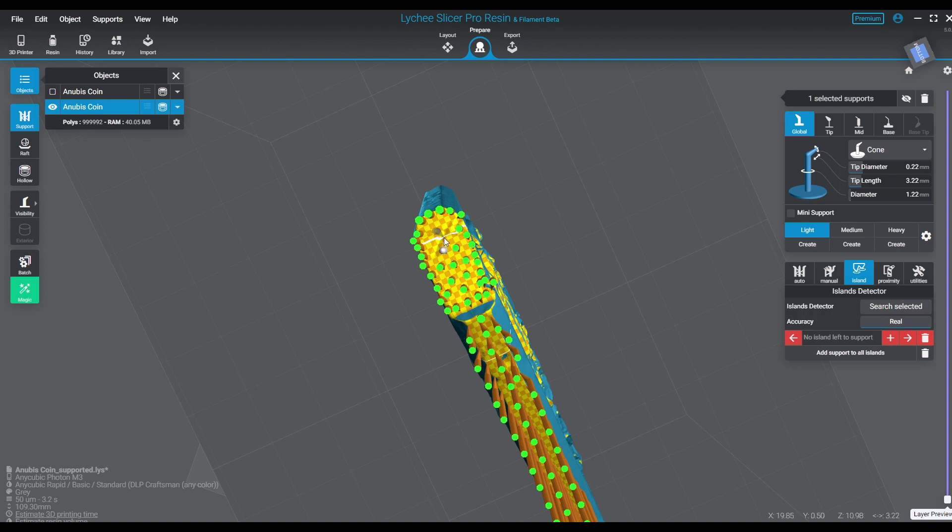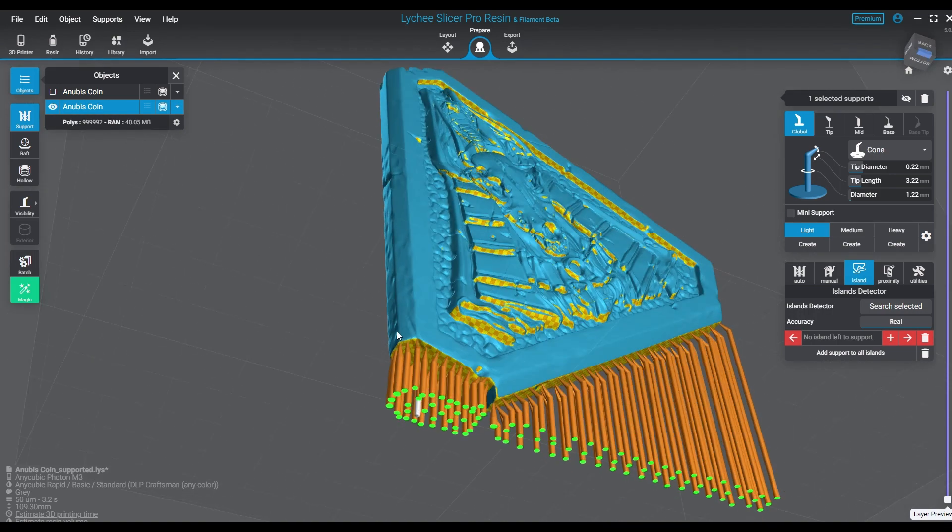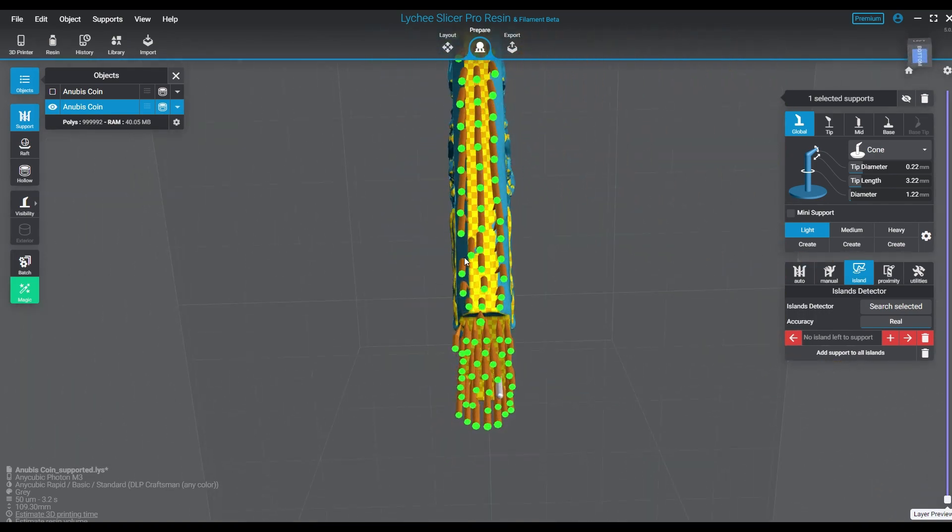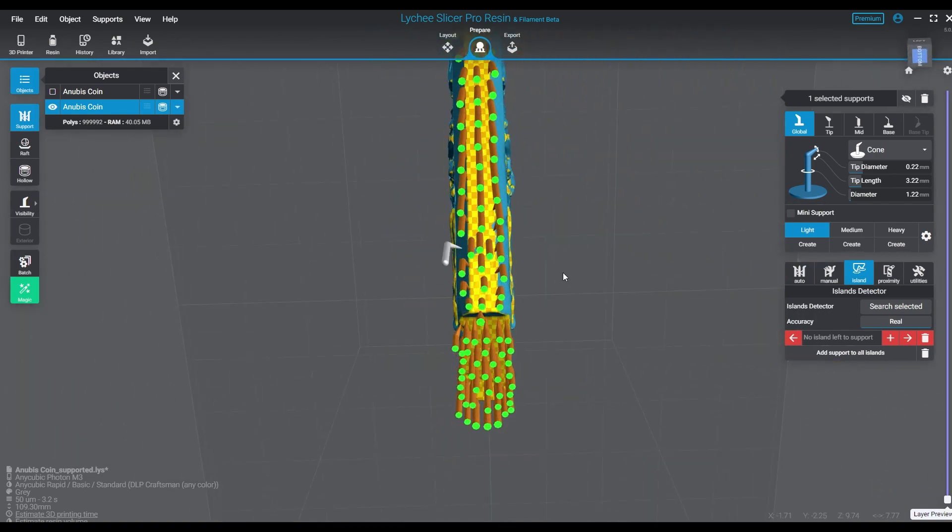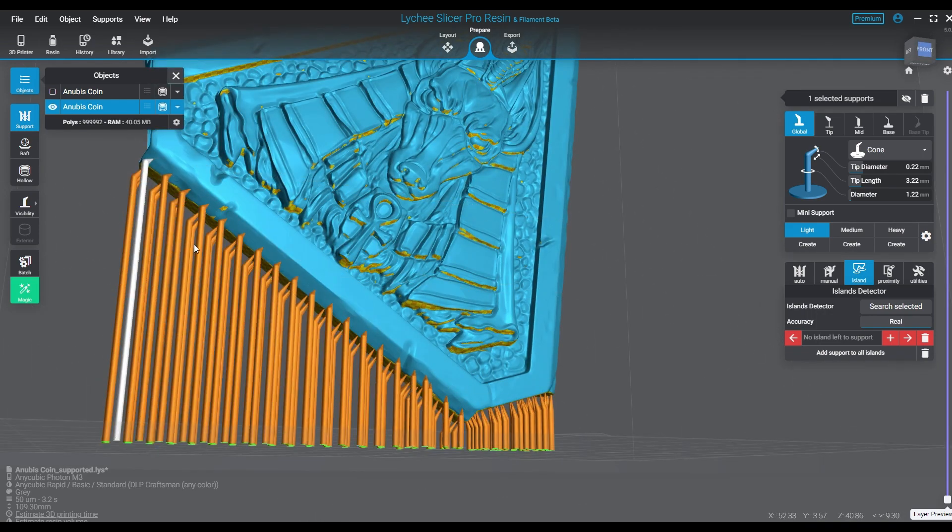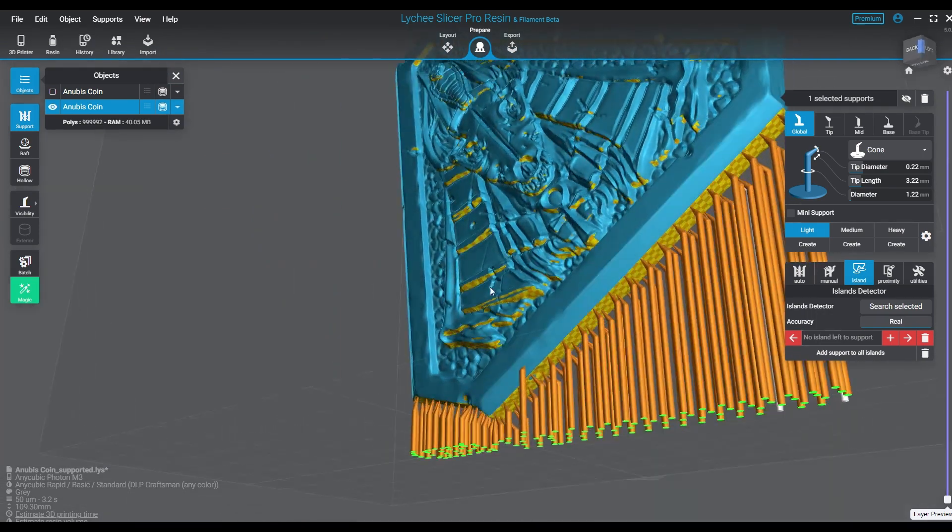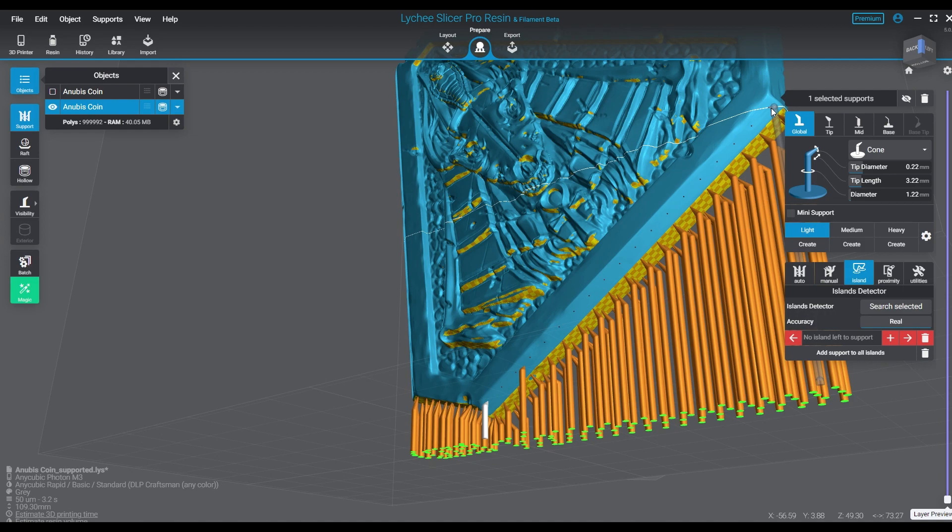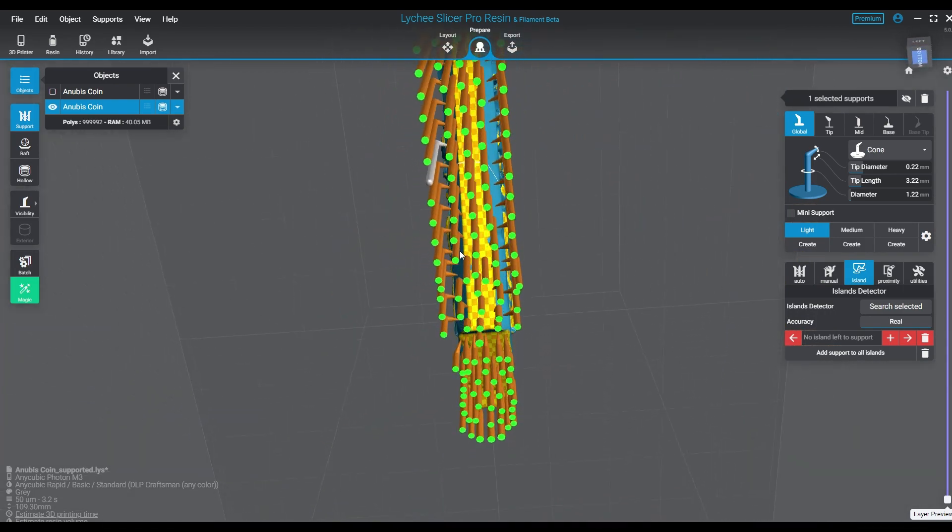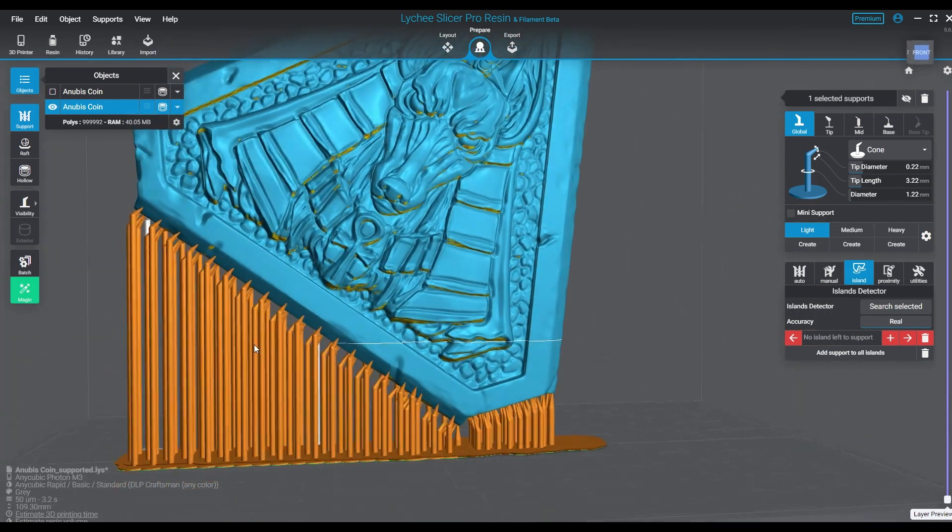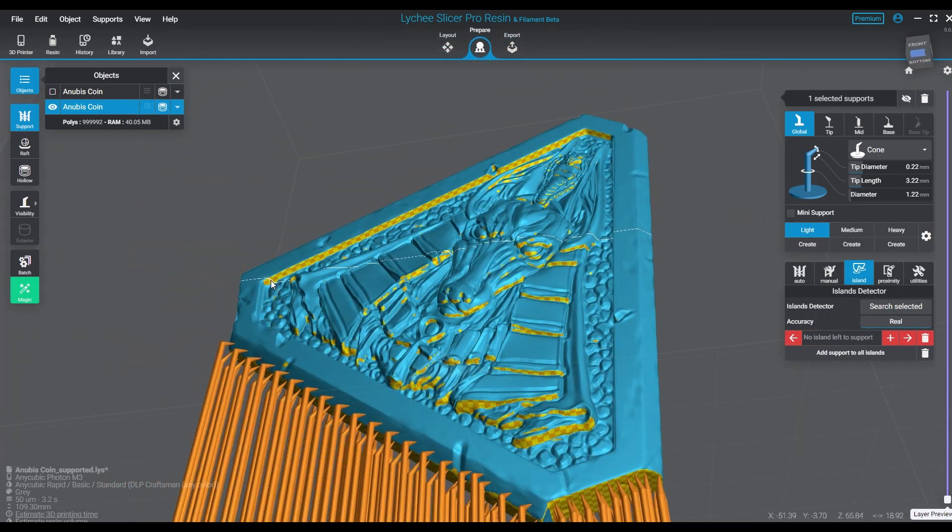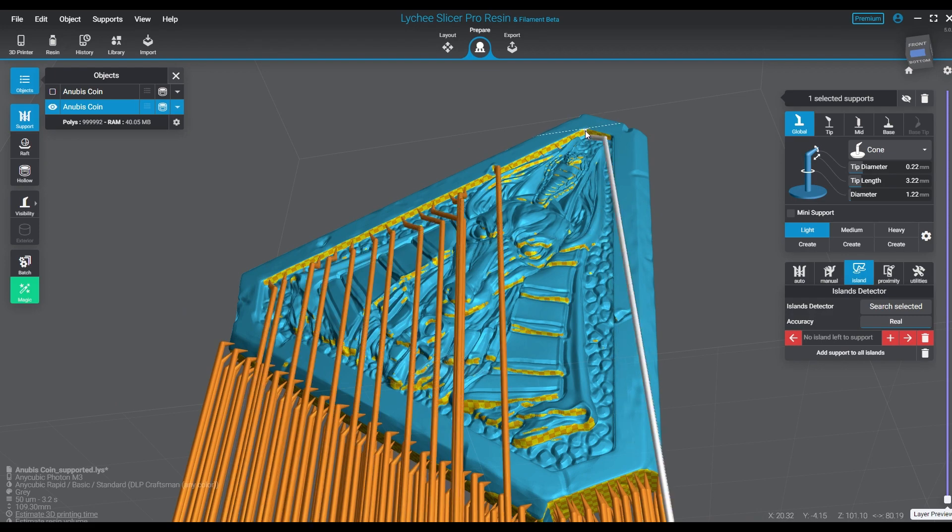And again, this is all using the same support method that I have discussed with you guys time and time again. So if you've watched some of my other videos and you already know my style, you already understand the levels, the sizes, the tips, and the bars. But you can always check my settings in the description of every one of our videos. We've been posting that stuff since the very beginning because we want you guys to learn and understand as we learn and get better at this stuff.